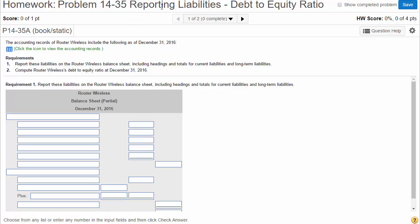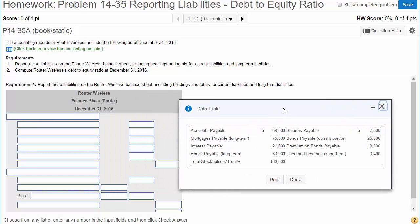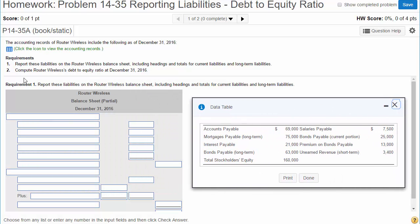Problem 1435: reporting liabilities and calculating the debt-to-equity ratio. The accounting records of Router Wireless include the following as of the end of the year. We need to report these liabilities on the balance sheet, so we're going to do just the liability section as a partial balance sheet.